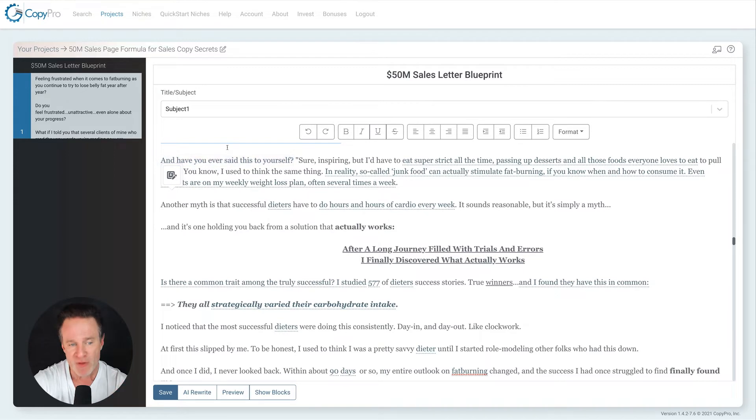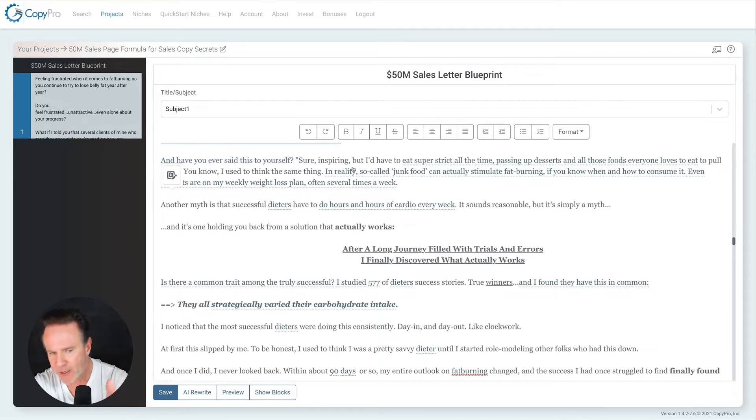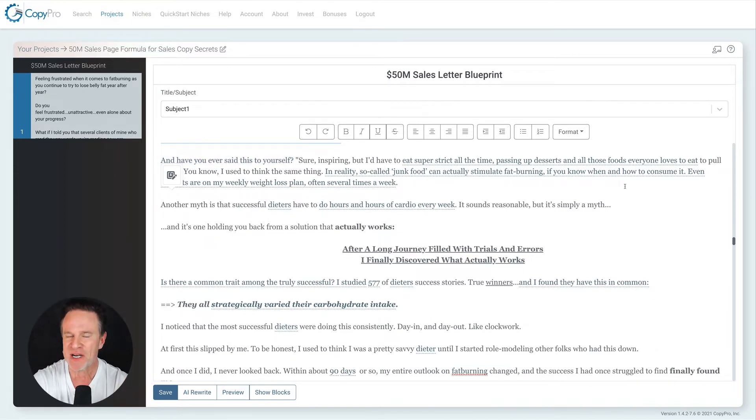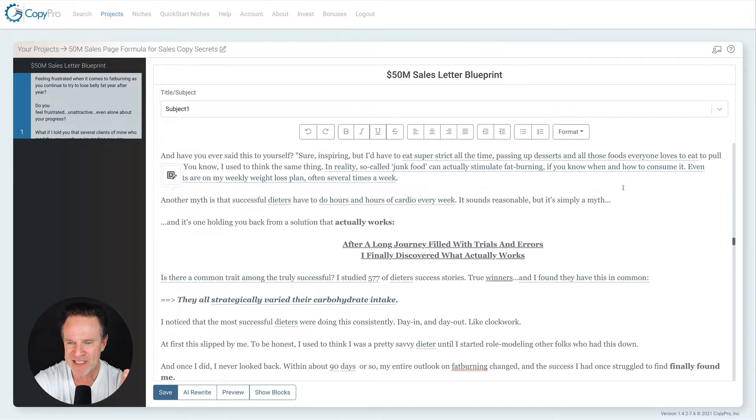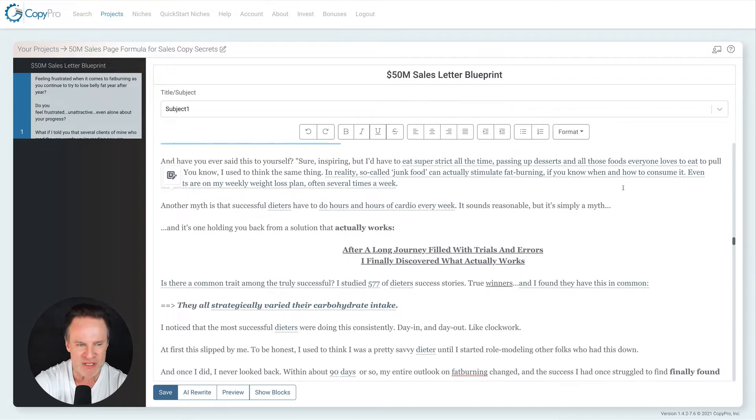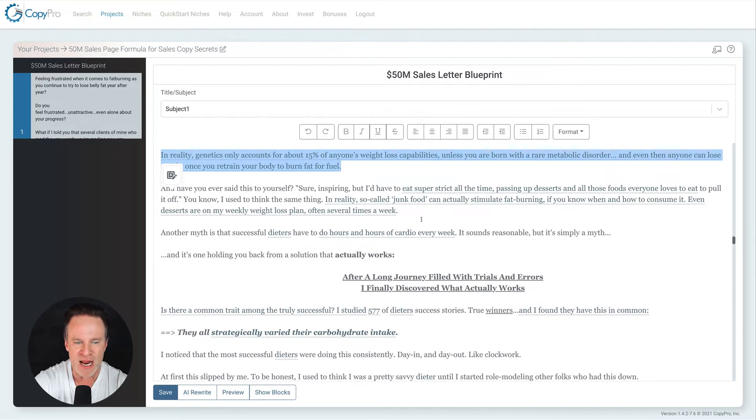You turn it from a one-way thing where you're projecting stuff. You're just speaking to somebody and speaking with somebody, converting it into speaking with somebody, into a dialogue. A dialogue, I find, is much more powerful. So, have you ever said this to yourself? Sure, inspiring, but I'd have to eat super strict all the time, passing up the desserts, et cetera. You know, I used to think the same thing in reality and then I'd turn it around.